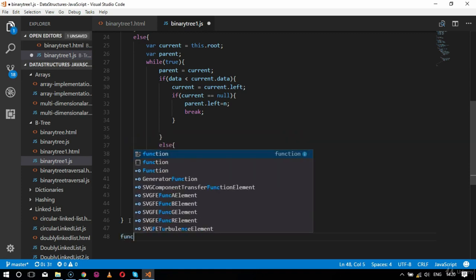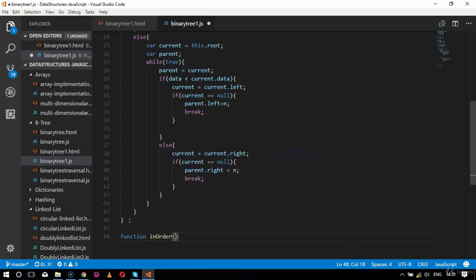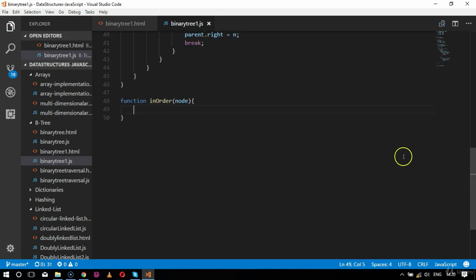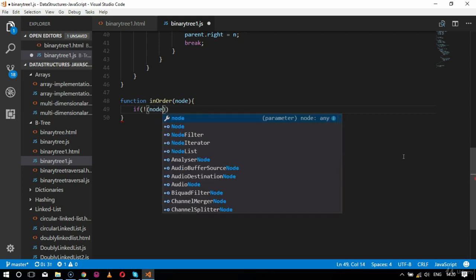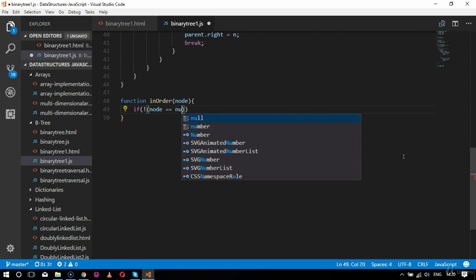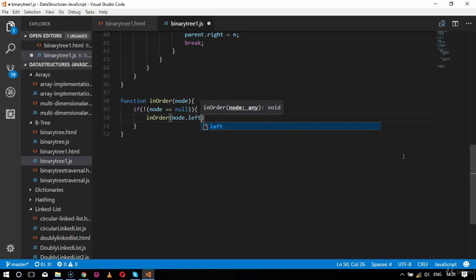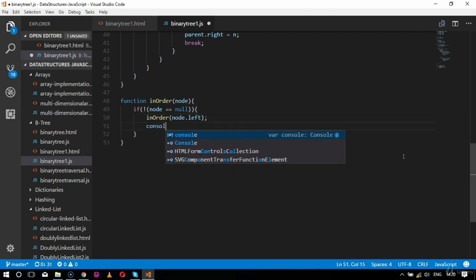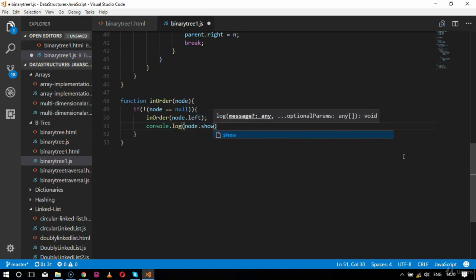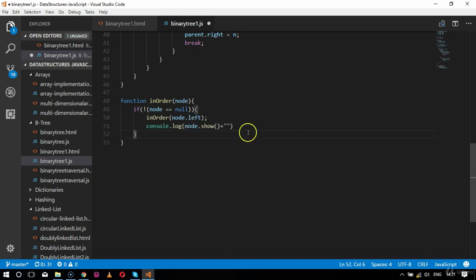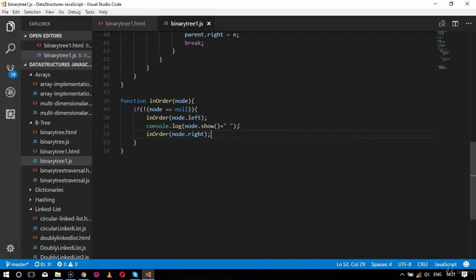After insert comes the inorder function. Inside function inorder, taking a node parameter, I check if node is not equal to null. If so, I recursively call inorder on node.left, then print to console using node.show concatenated with a blank string, and finally move to node.right. This is the inorder traversal we covered in the last chapter.